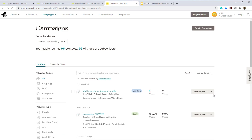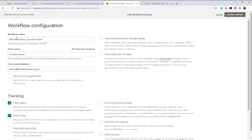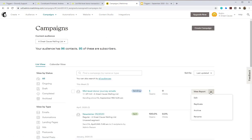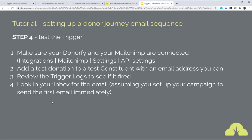Going back into the MailChimp campaign for the mid-level donor journey in edit mode, you can see the email timings: trigger immediately, after four days, and so on. Enter your transaction, look in your inbox for the email, and all being well you'll receive the first of your supporter journey emails, followed by the ones in the days to follow.